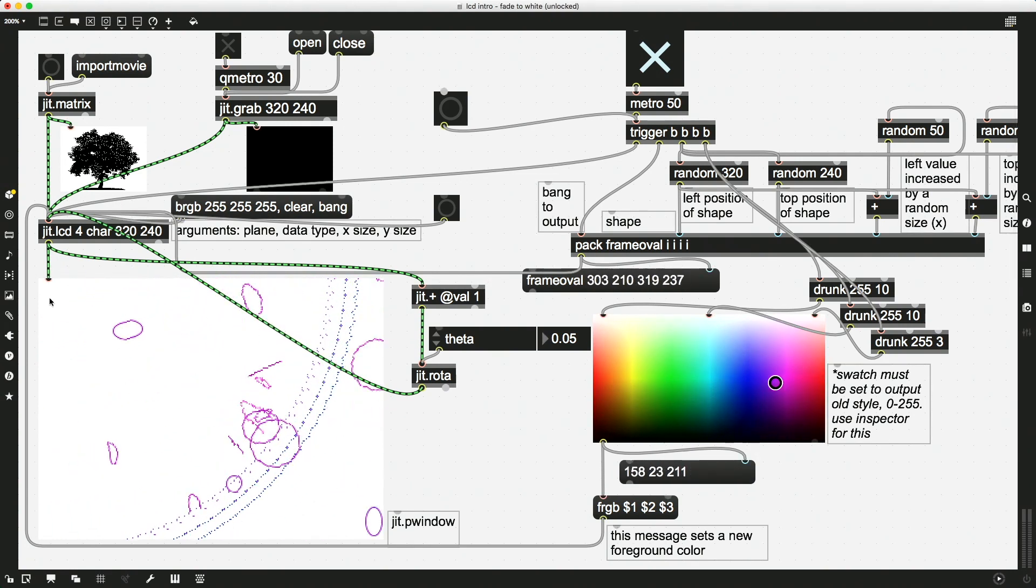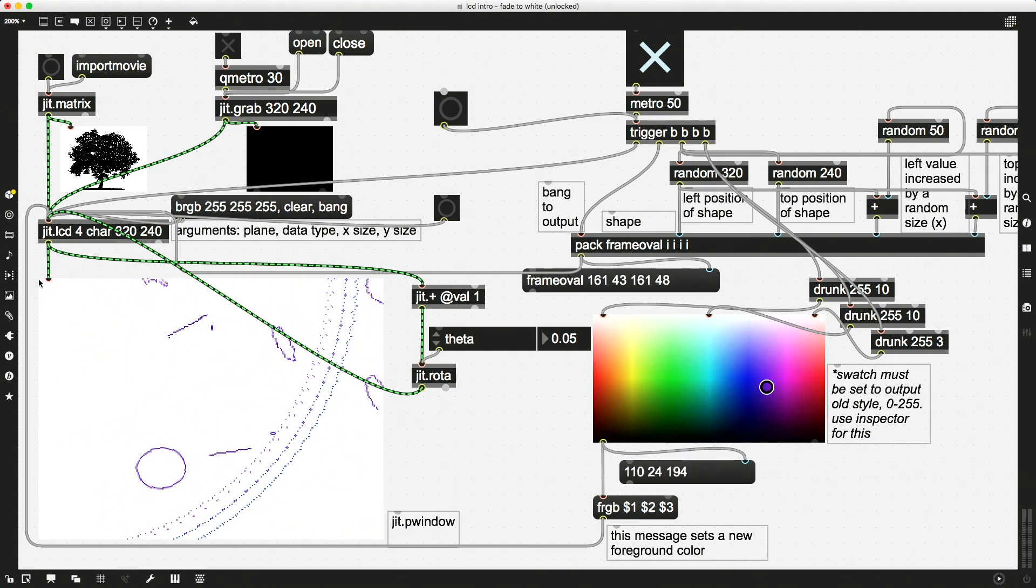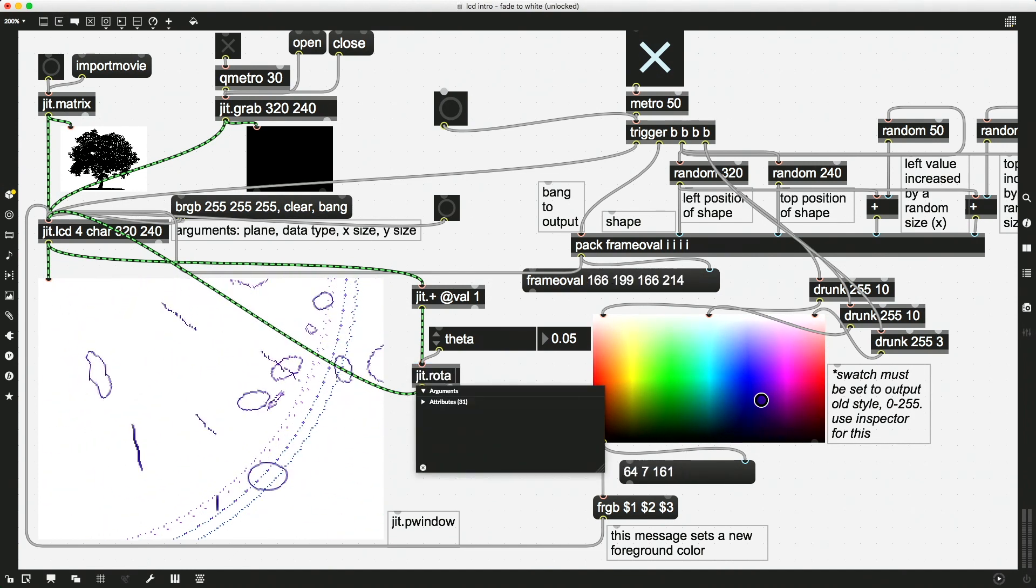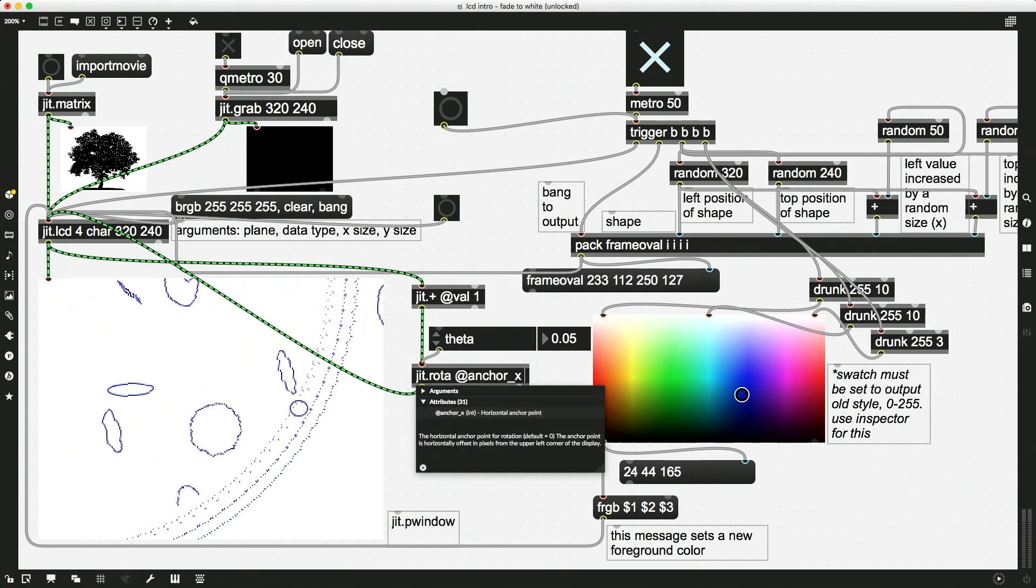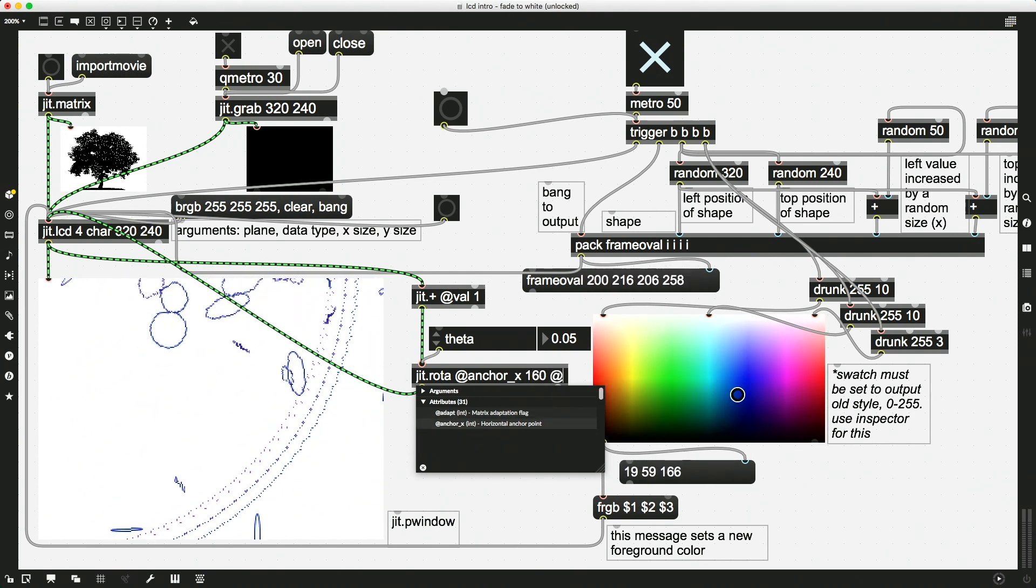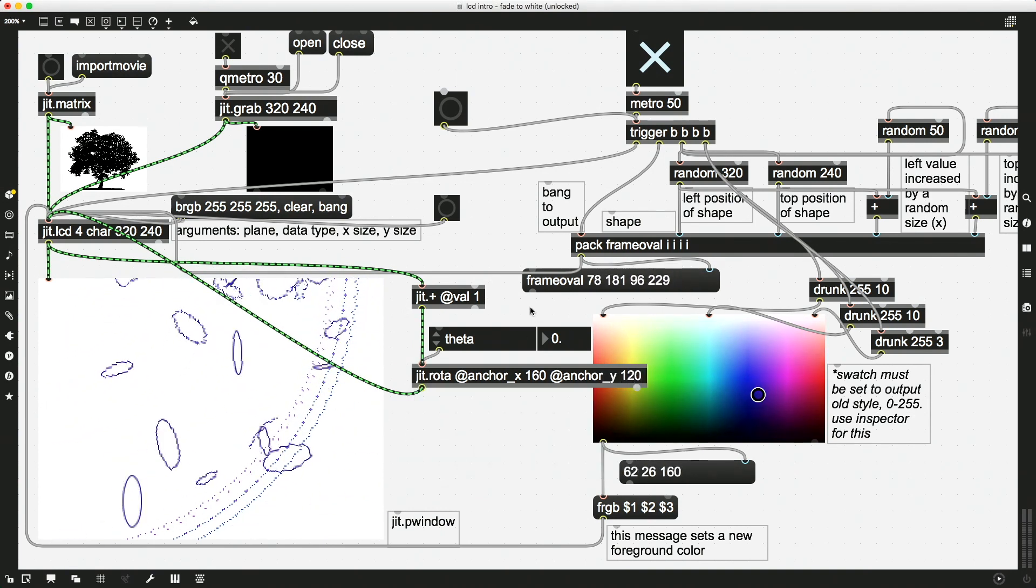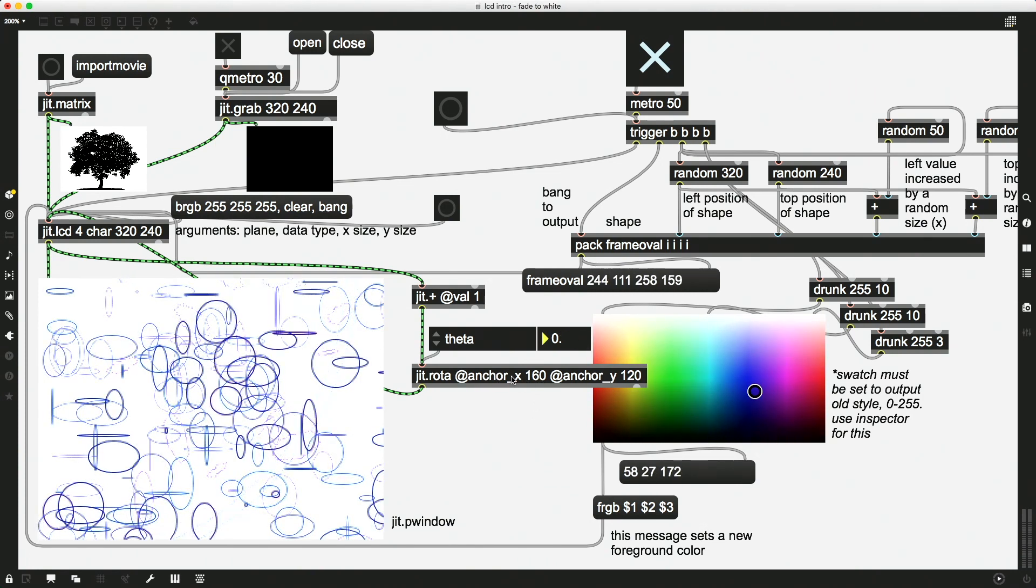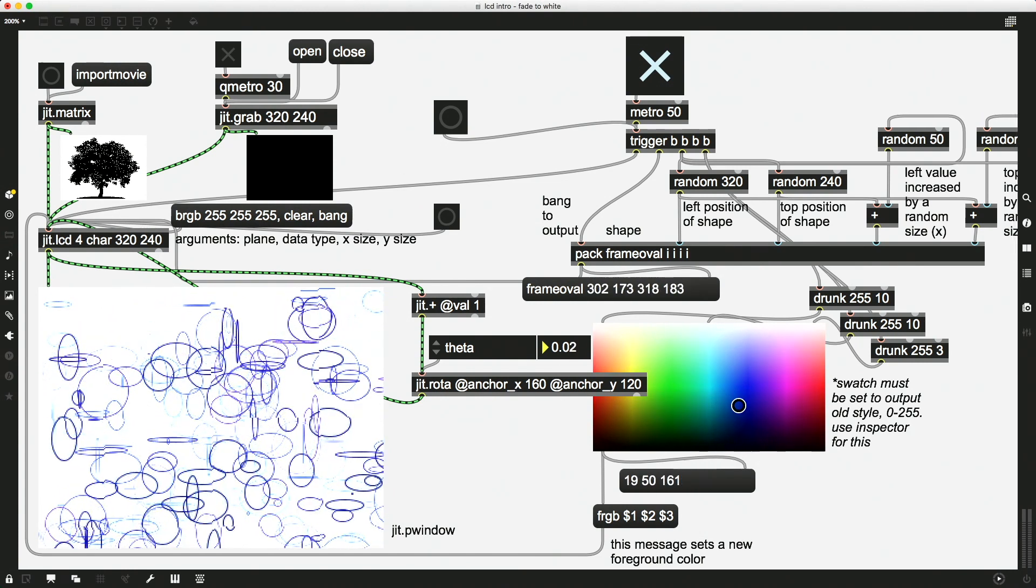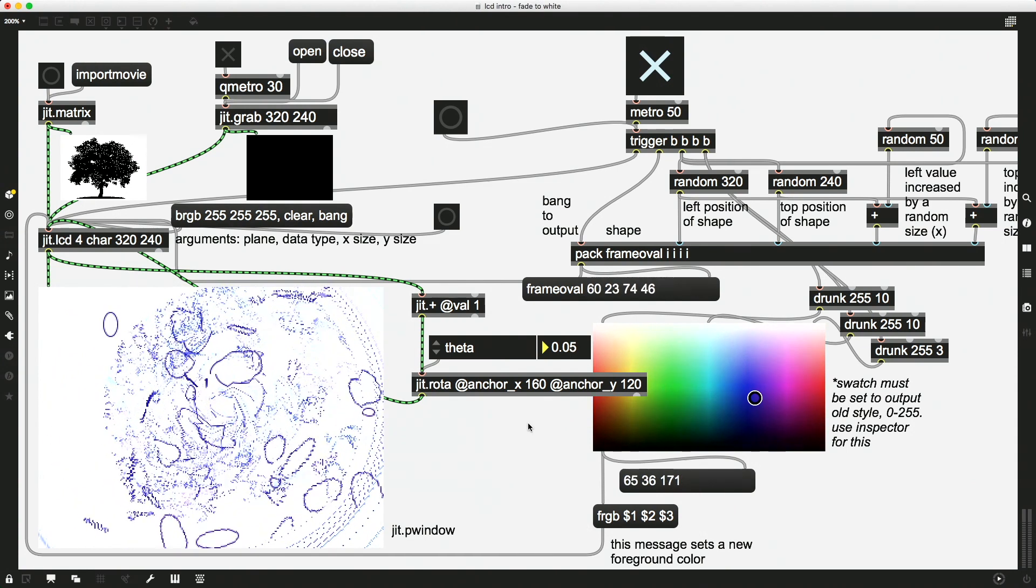I have another video on anchor points. Right now, I'm not going to take the time to explain it. But we want to move this so that it's spinning from the center rather from the corner. So I'm going to change in my jit.rota, my anchor x to, let's say, half of this 160. And my anchor y to half of the y size. And my theta just reset itself. Because I retyped in these attributes here, my theta reset itself to zero. So I'm going to put this back up. There we go. And we have some fun spinning happening.